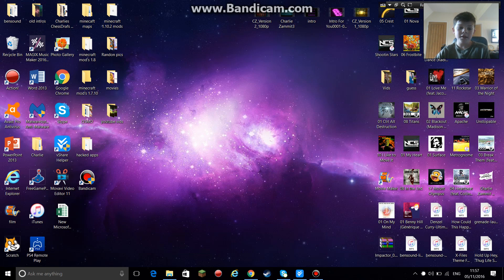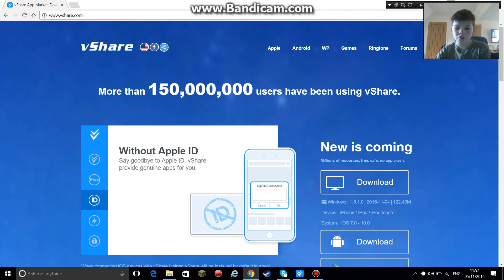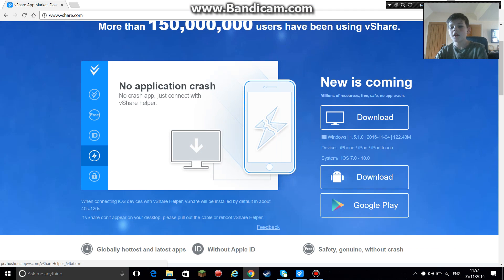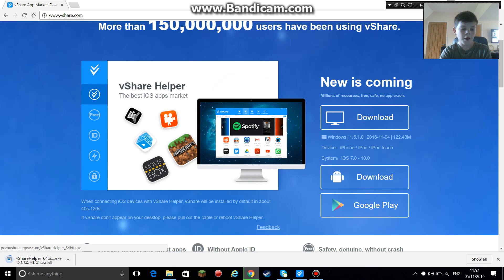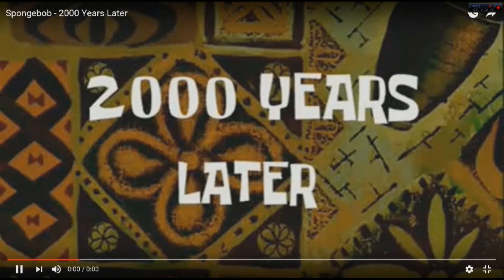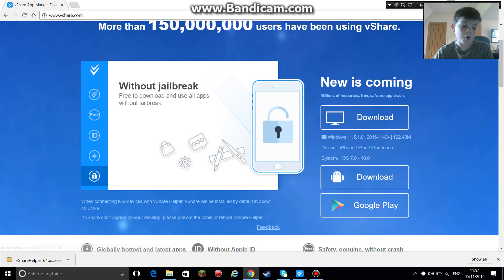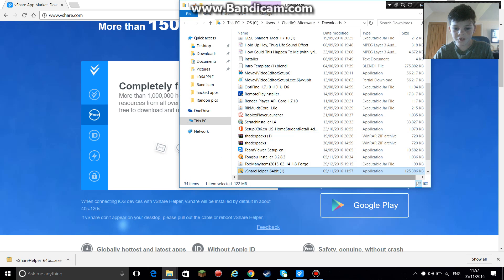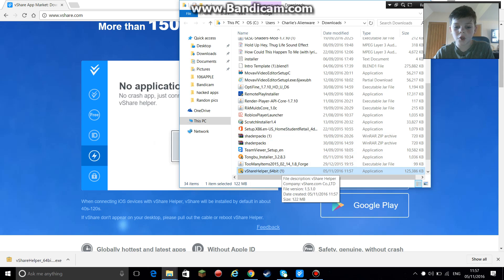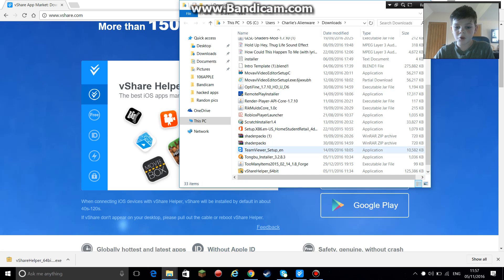So what you're going to need for this is vShare Helper — I'll put the link to download it in the description. Basically you open up the website and, as you can see, you click Download on this thing right here, and then you just wait for that to download. Once it's downloaded, you go over to it, you click on it, you click 'Show in Folder,' and as you can see it's right there.